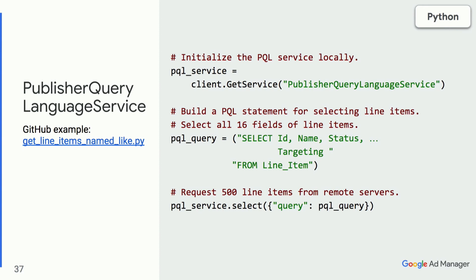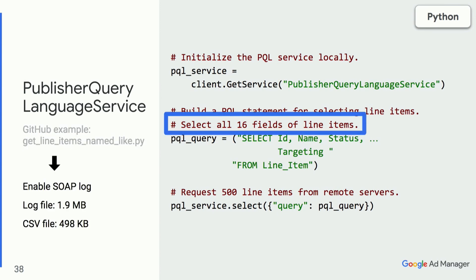Here we have snippets to pull all 16 fields of the first 500 line items. The steps are quite similar to the previous example, but the key difference is that you can specify all clauses including the SELECT statement. The size of the SOAP log has reduced from 2.5 to only 1.6 megabytes. This is not a lot because it's just a test network, but if you write rows to disk, you can get a CSV file of about 500 kilobytes when fetching all 16 fields.